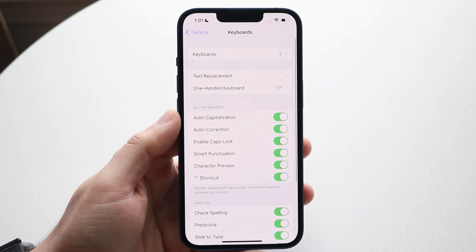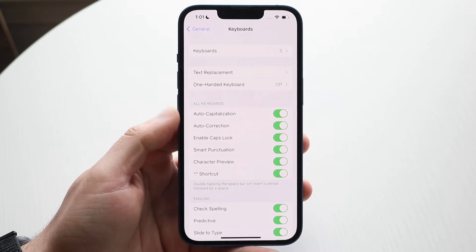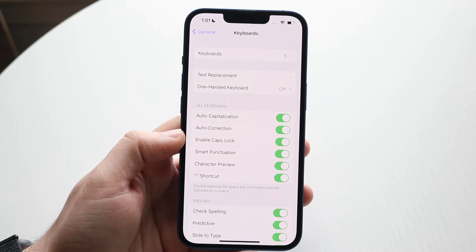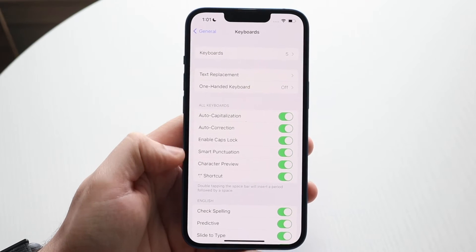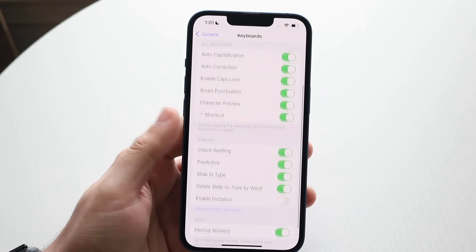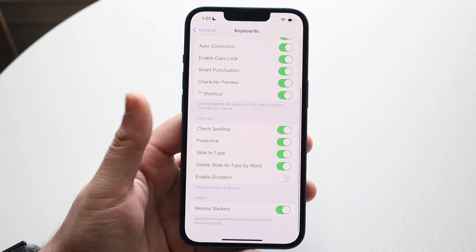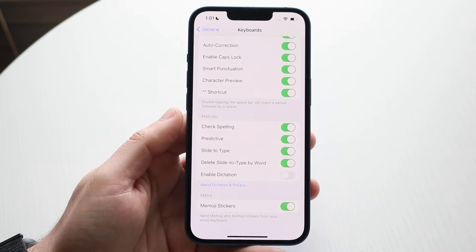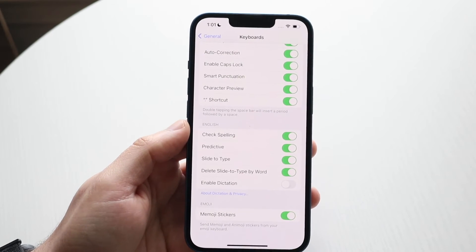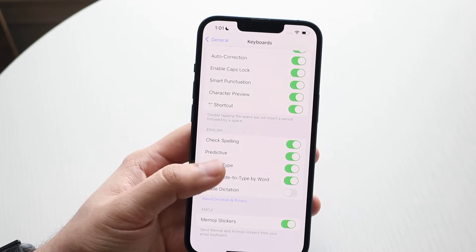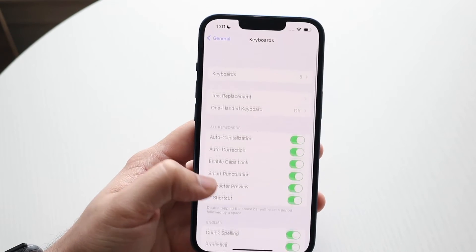Swipe back and here is where you can configure all the keyboard settings — turning things on or off. Typically these will already be set to the stock settings, but if something isn't set up properly, you can change those settings here.